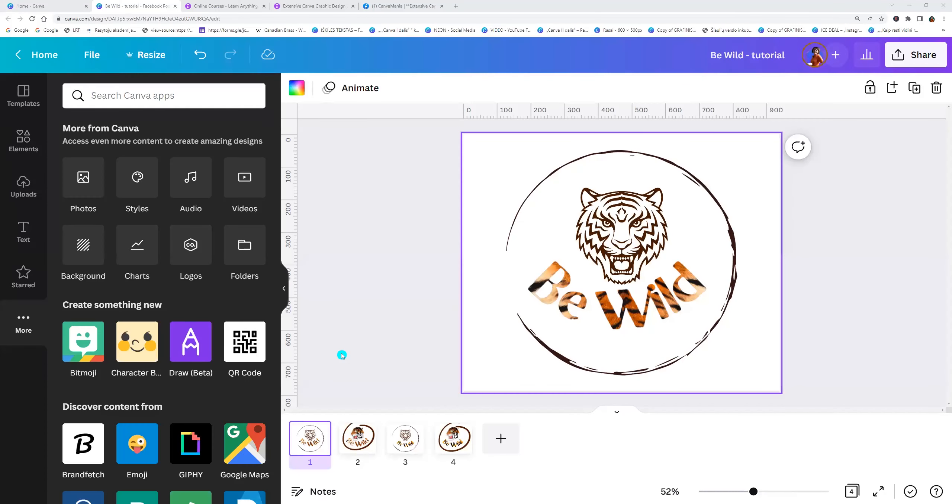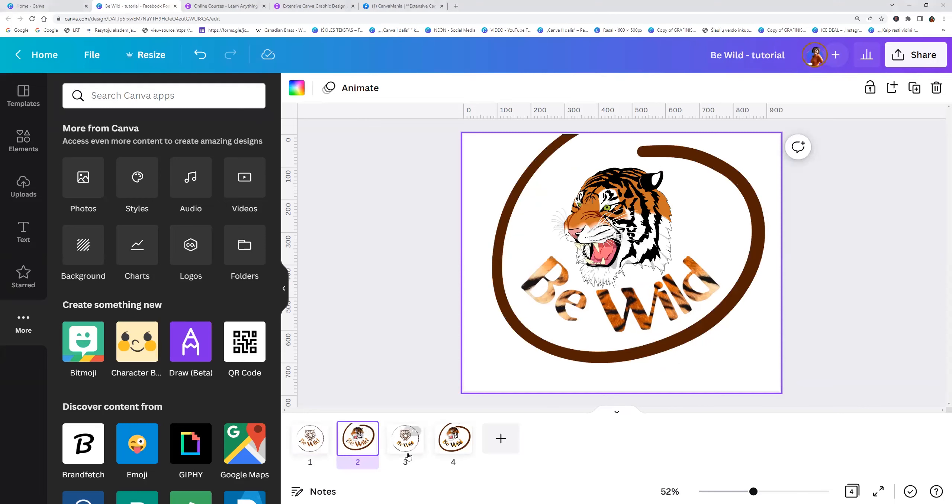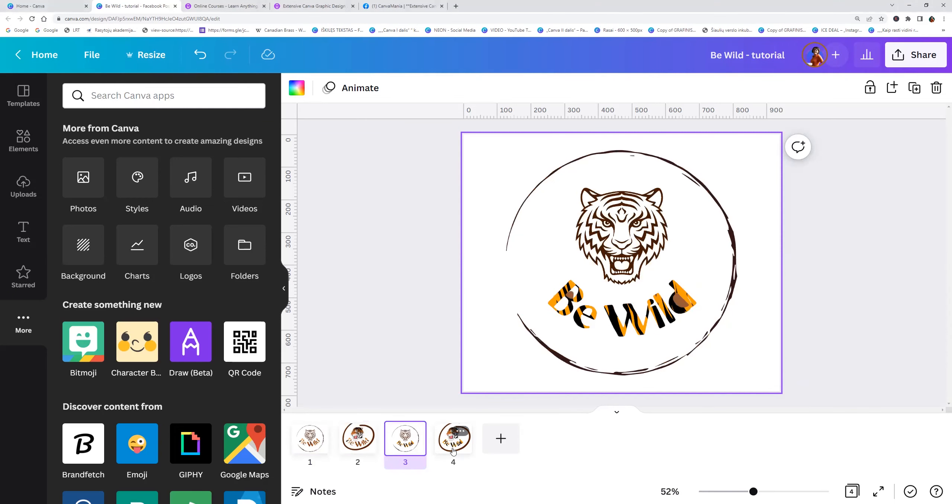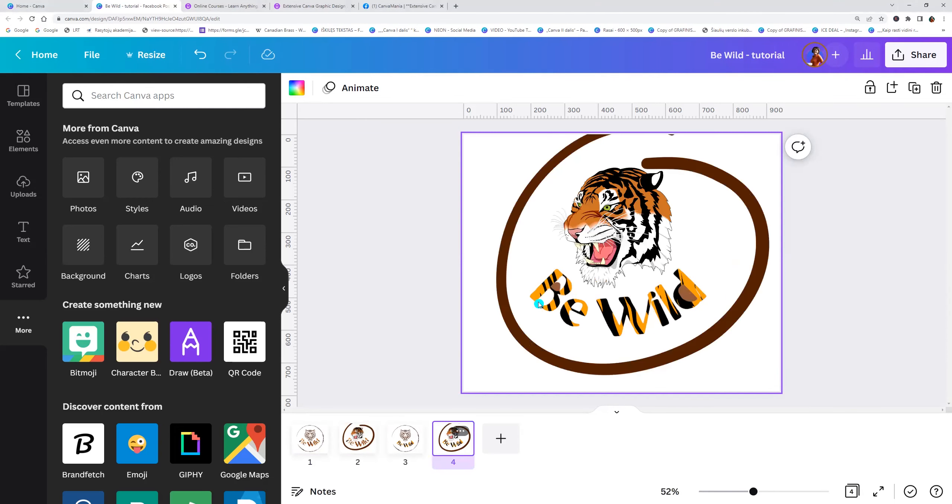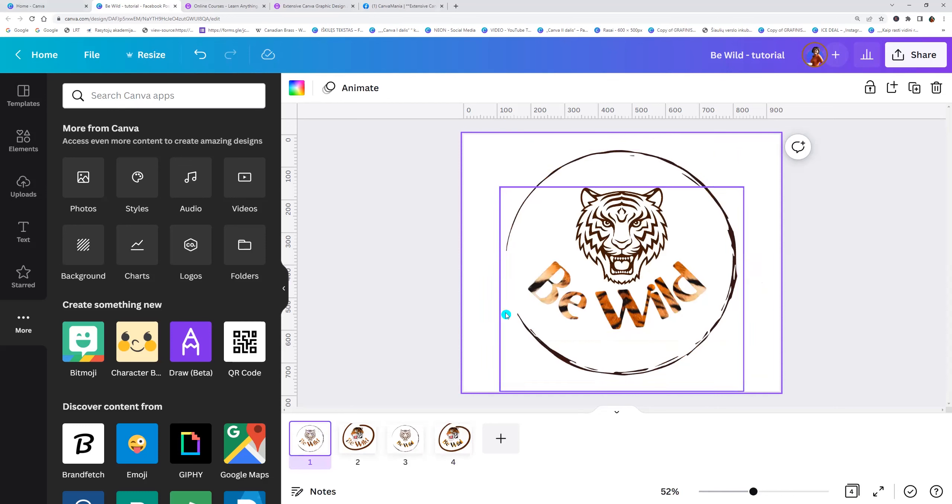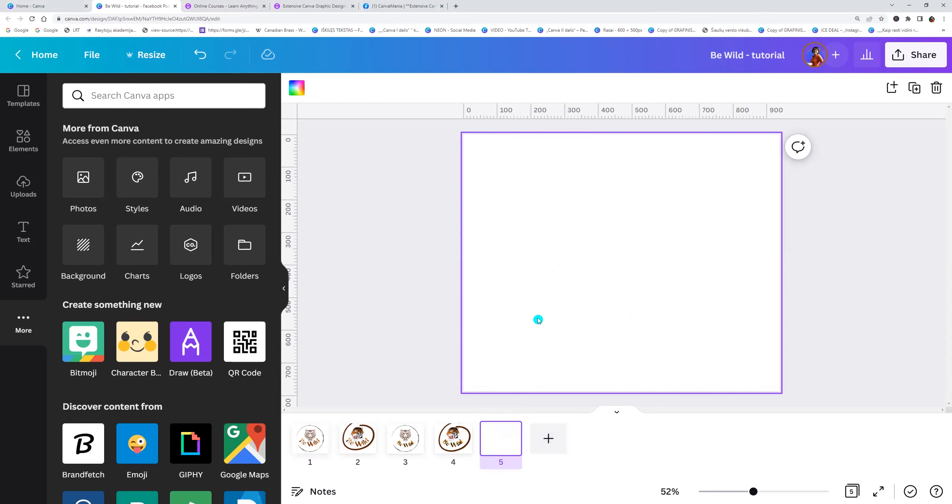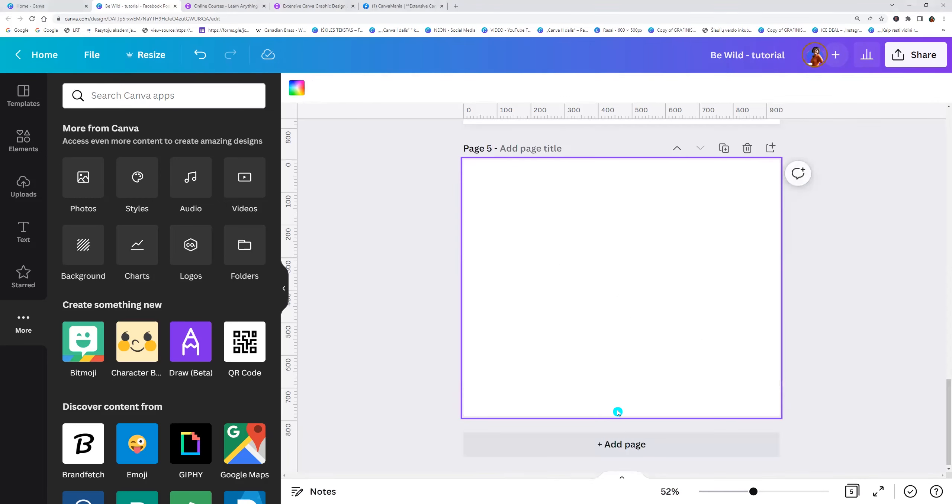Hello and welcome back. Today I will show you how we can create tiger text like this. So let's add a new page and enter the text.